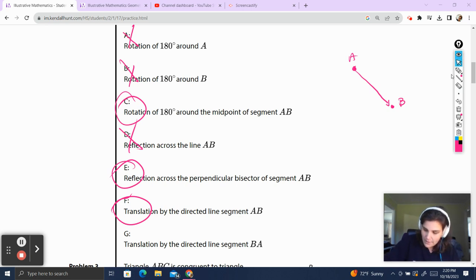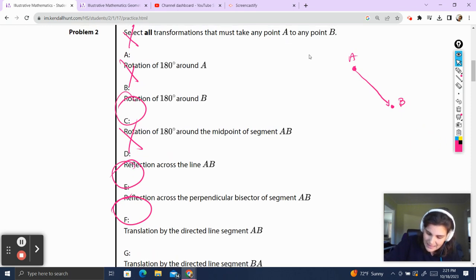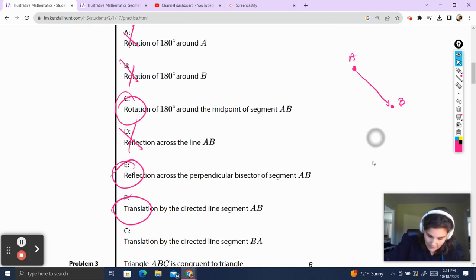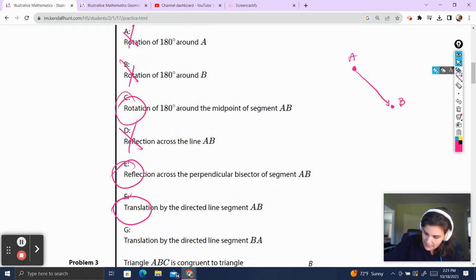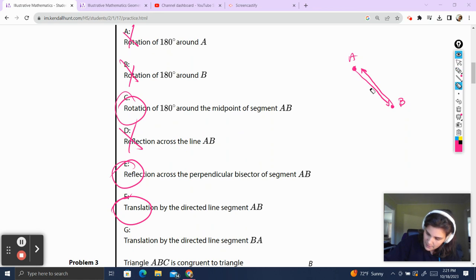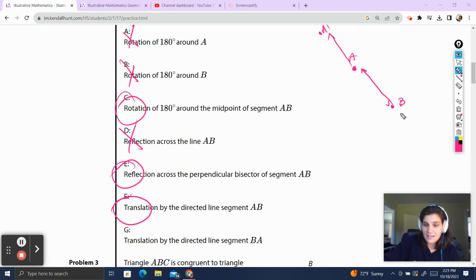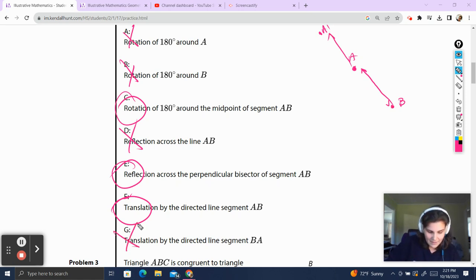Translation by the directed line segment BA — we're bringing A to B. The directed line segment BA goes the other direction, which means if we use BA, A is going to go over here somewhere. A is not going to go on to B, so that one's not going to work.